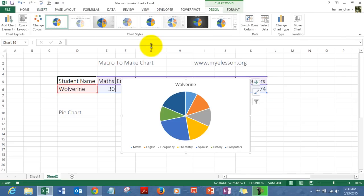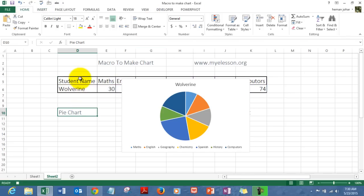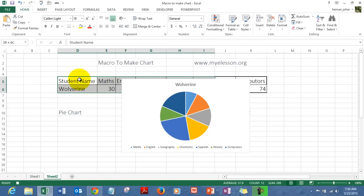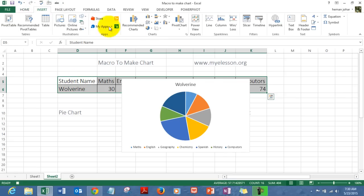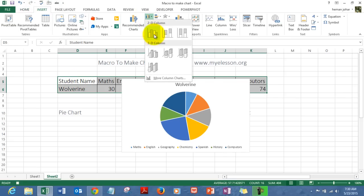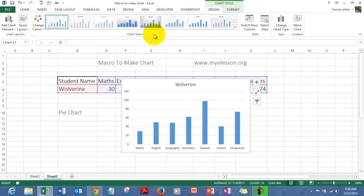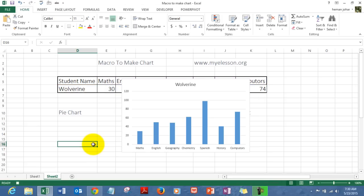I select a pie chart and it's done. Then I select my data again, go to Insert, go to Column Chart, and select a column chart. So I've created two charts. Now I go to the Developer tab and stop recording — my macro is ready.